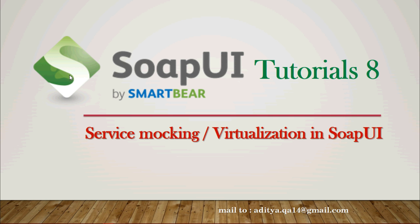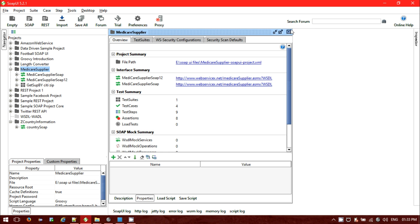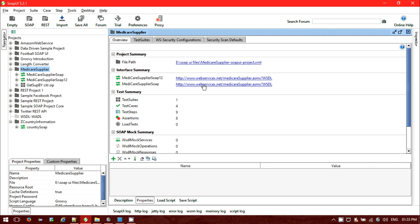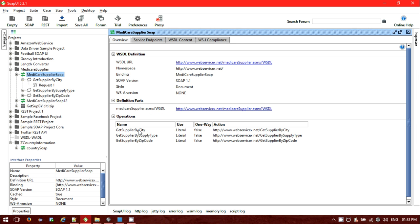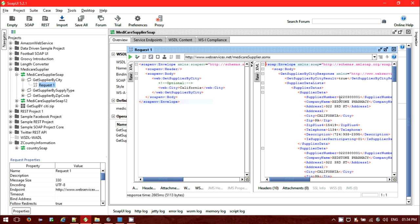I'm currently using SoapUI version 5.2.1. The project is 'Medical Supplier' — I'm going to create a mock service for this project. The WSDL file has been provided and inside it you can see there are two bindings: Medical Supplier SOAP and Medical SOAP 2. For these bindings we have several operations: Get Supplier By City, Get Supplier By Supply Type, and Zip Code. For each operation we have a SOAP request to send. If I send the request choosing a city, it will list out all the suppliers for that city.